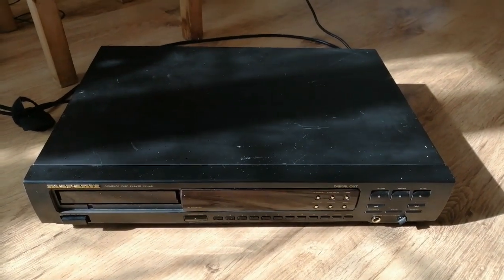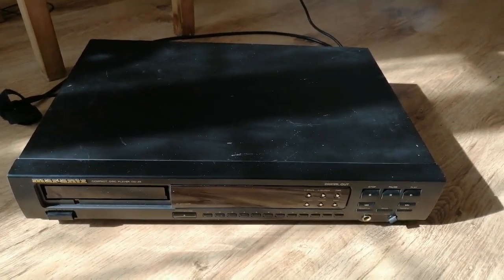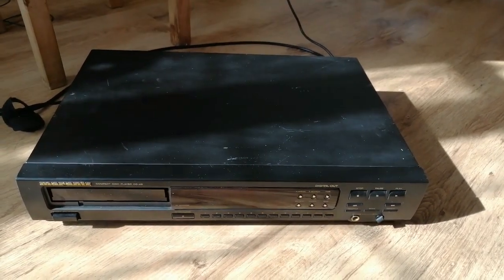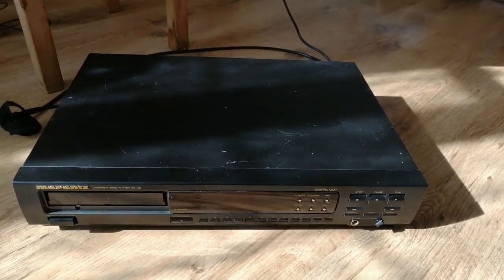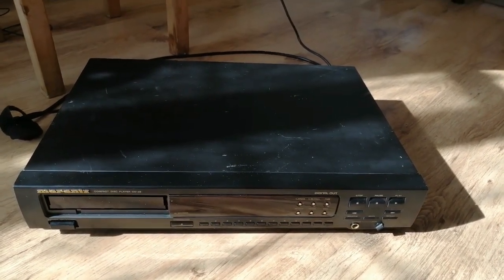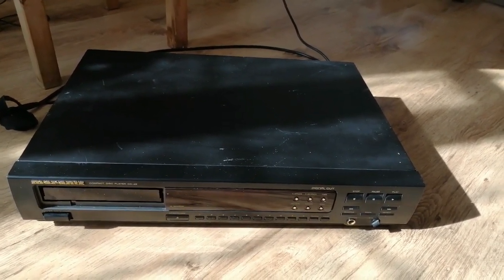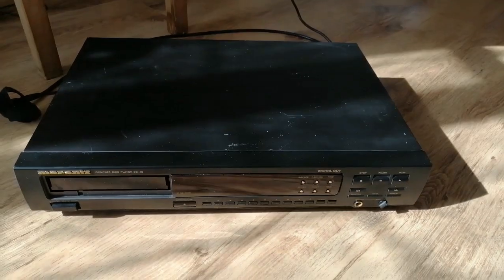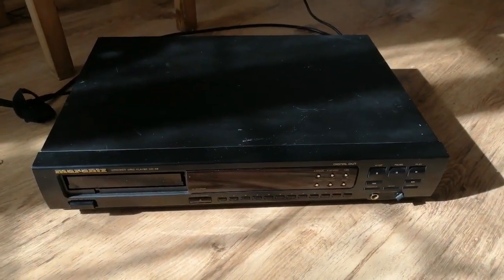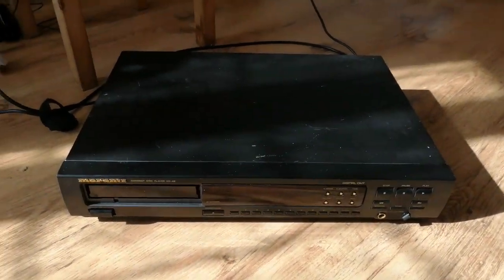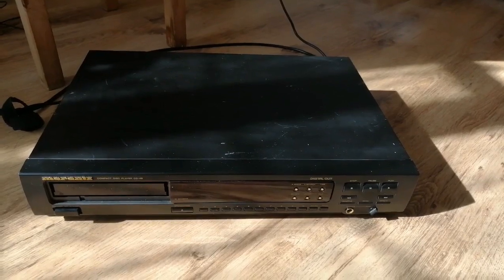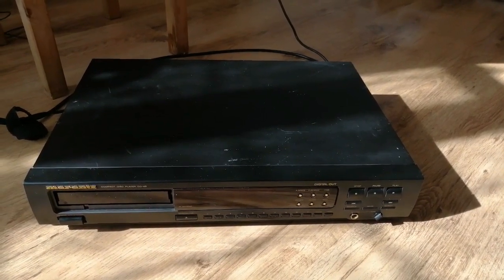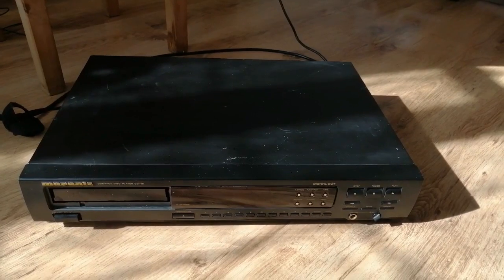Inside they use a few Elna Silmic and Cerafine caps in the power supply stage primarily, which in my work experience has shown gives a small benefit in sound. It's not vast. I think people go too far in ascribing magical properties to the quality of caps. Mods like I'm going to do make a lot more difference.